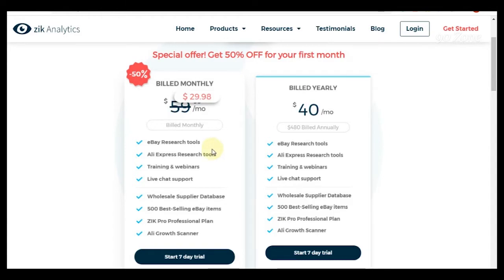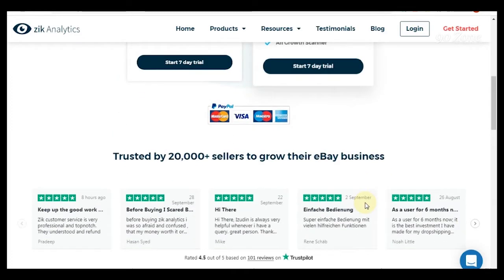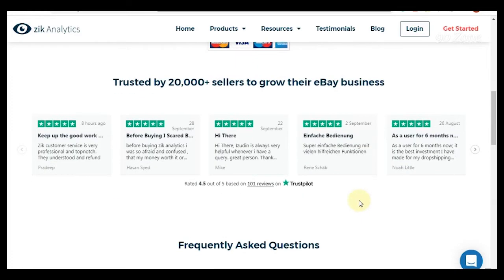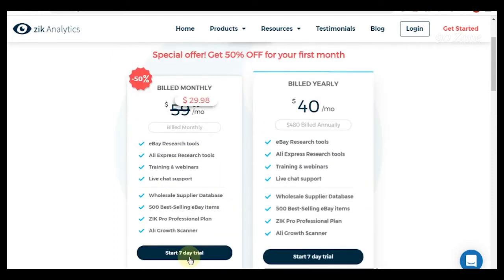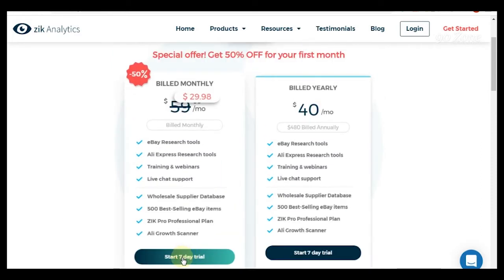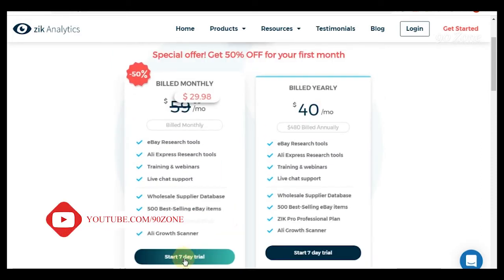I select this Standard package because it has many features. I choose this billed monthly package and I click this start seven day trial.